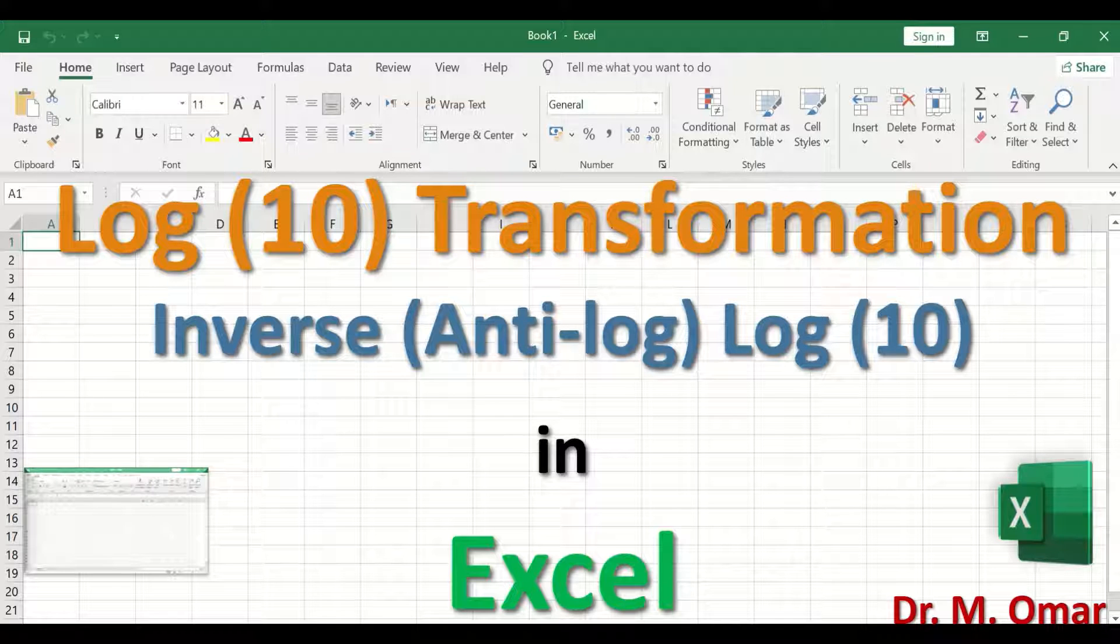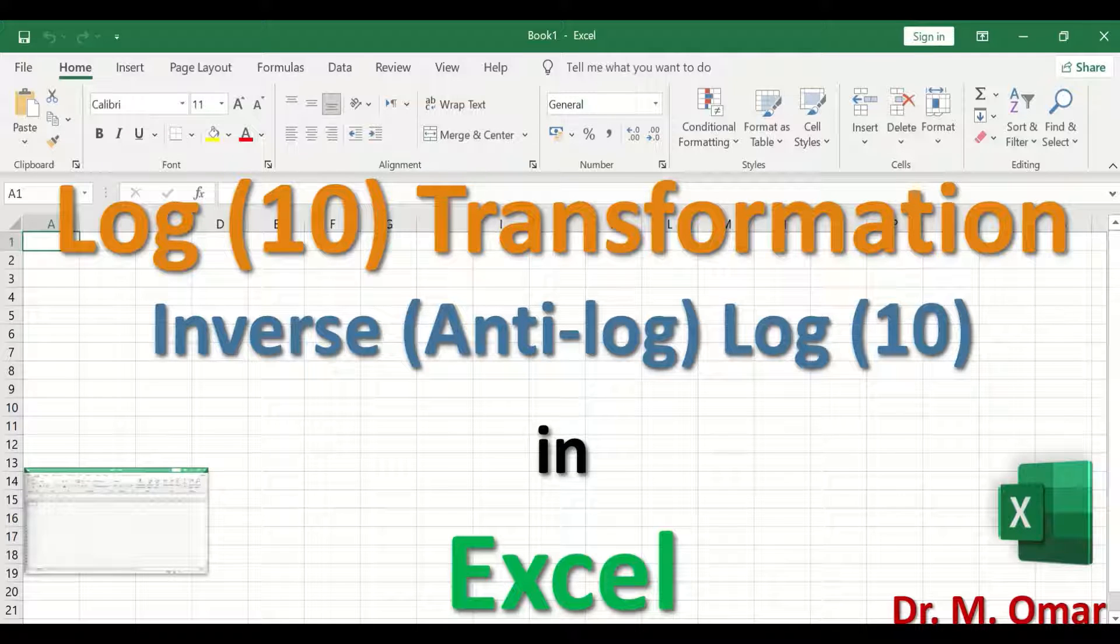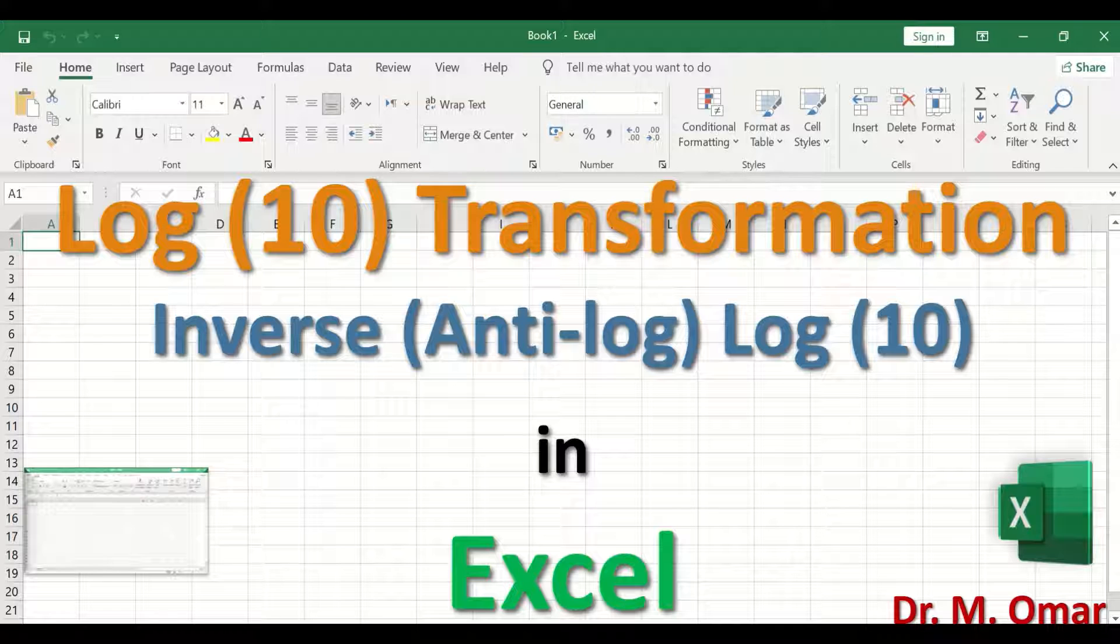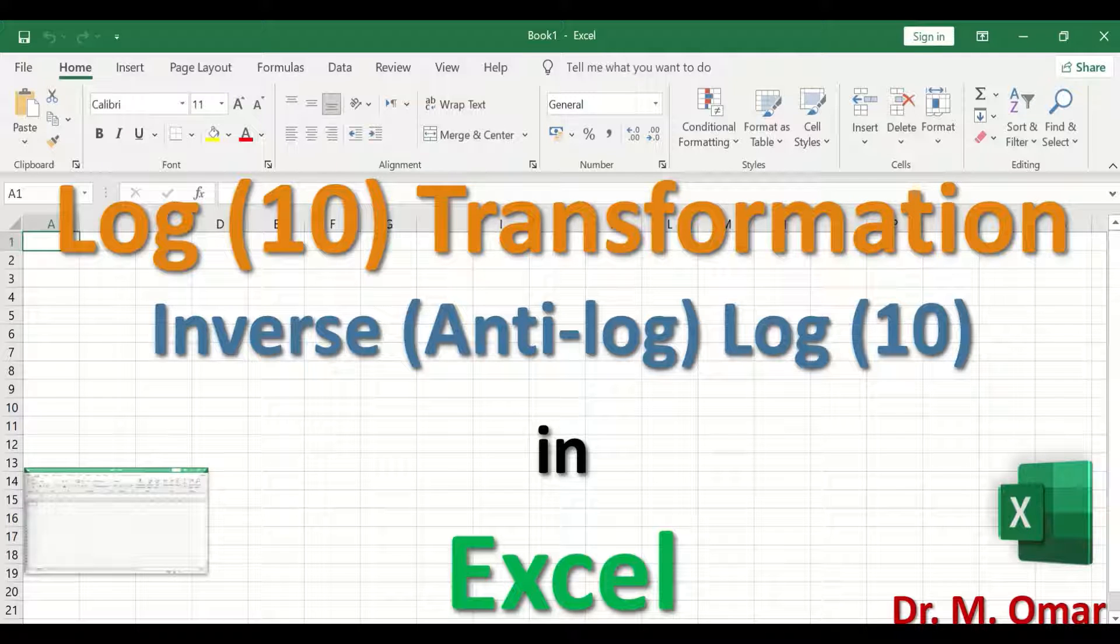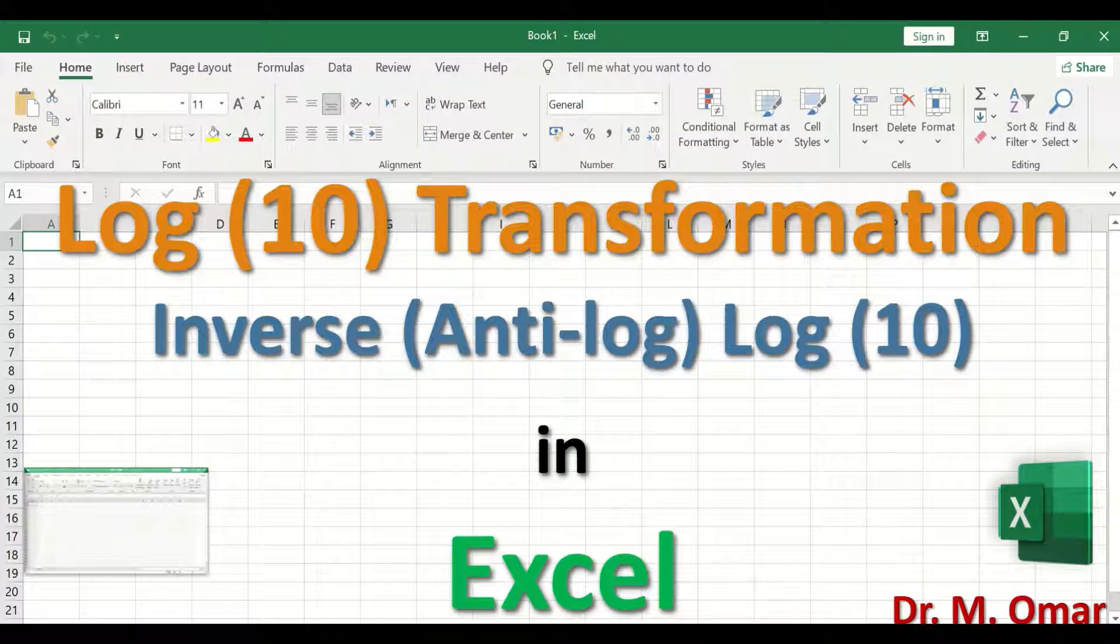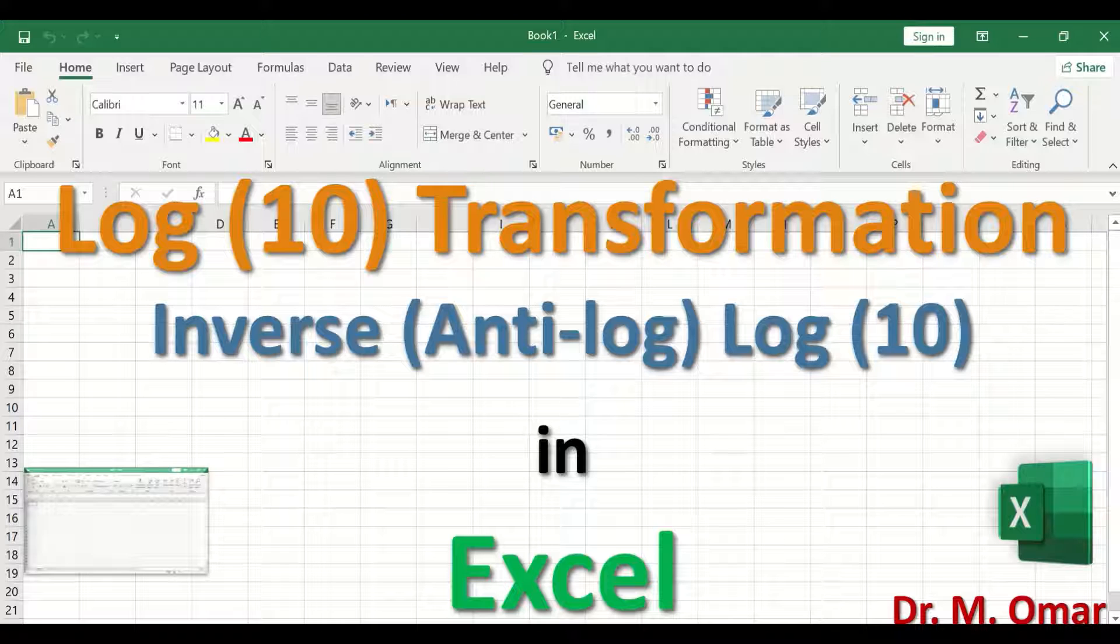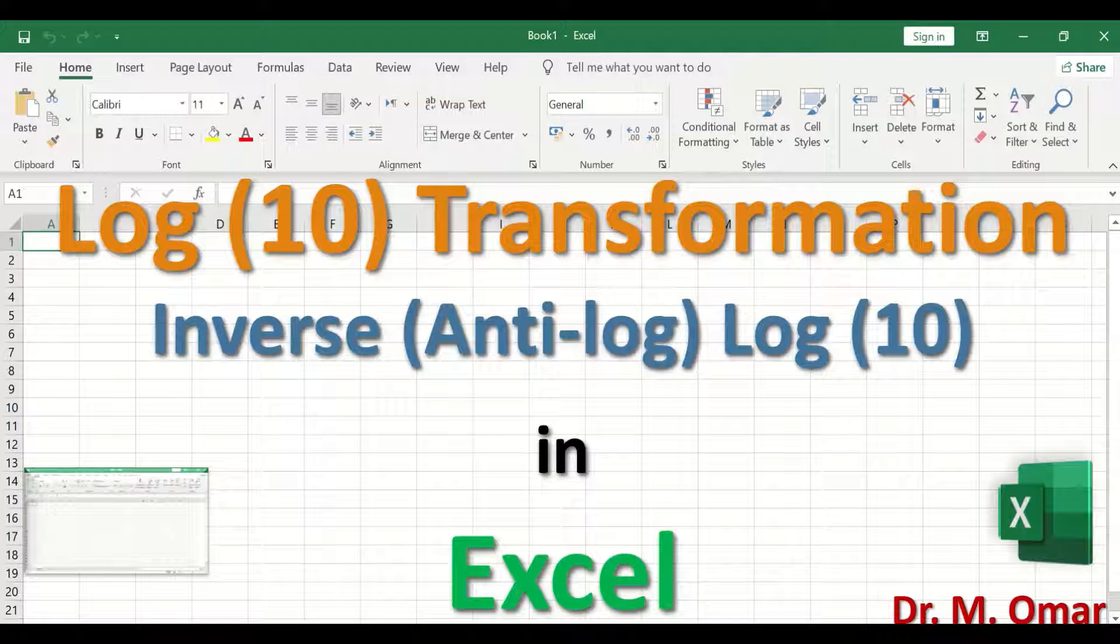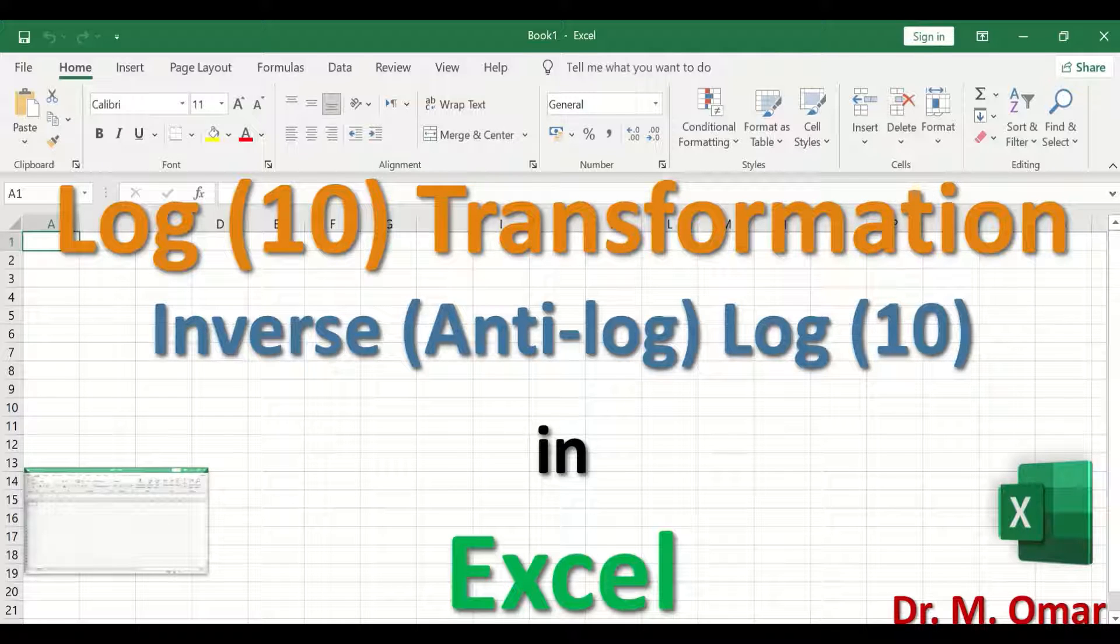As some of the statistical tests, parametric statistical tests, require that the data should follow a normal distribution curve.